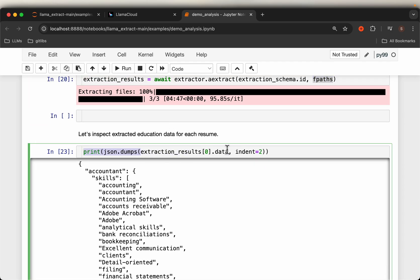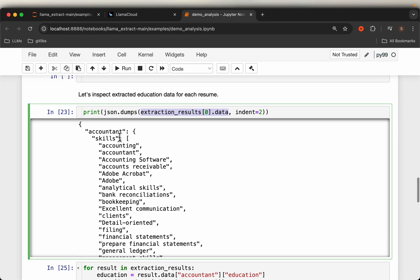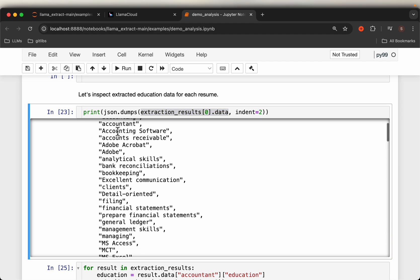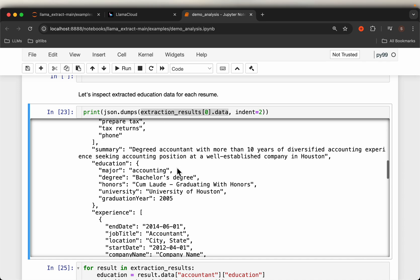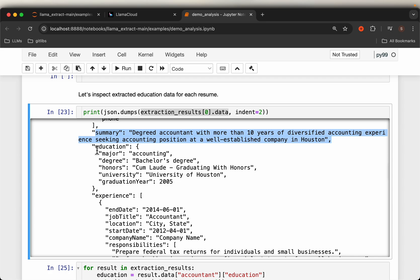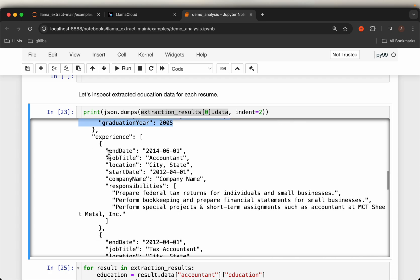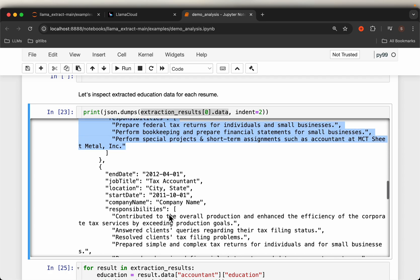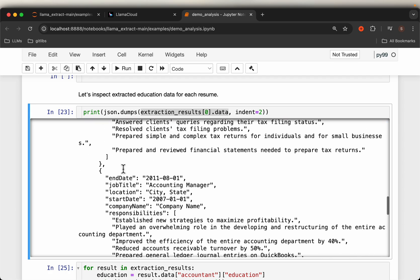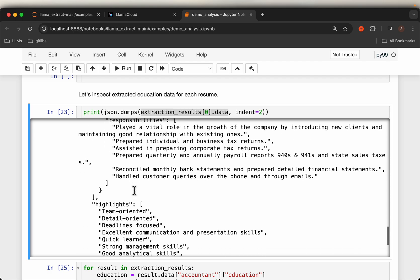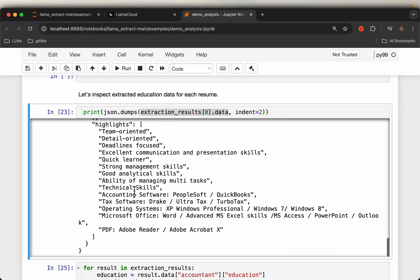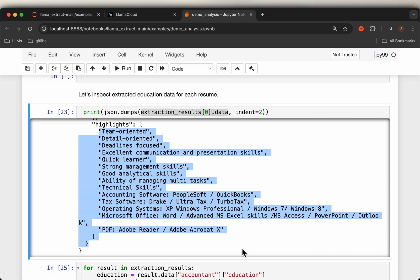Let's look at the first one. So this is how it looks like. Here we have the skills: accounting, some accounting software, Adobe, analytical skills, and so forth. And then we have a summary, two-line summary here. And then we have the education. The experience, multiple experiences. And finally we have some highlights.